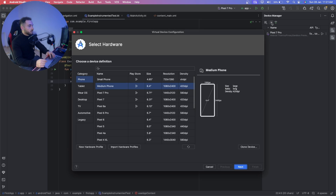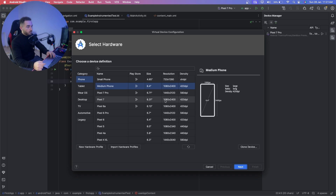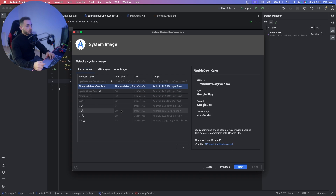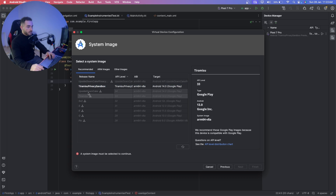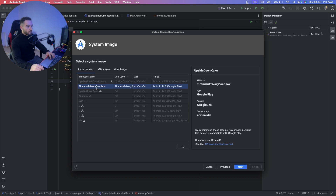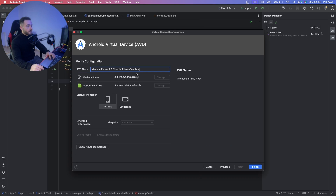Choose what phone you want — I went with Pixel 7 Pro, but you can choose whatever you want. Click Next. Then you have to download an Android OS. I recommend installing the latest one that has Google Play on it. I've already downloaded Android 14 (Tiramisu Privacy Sandbox). Select it and click Next.